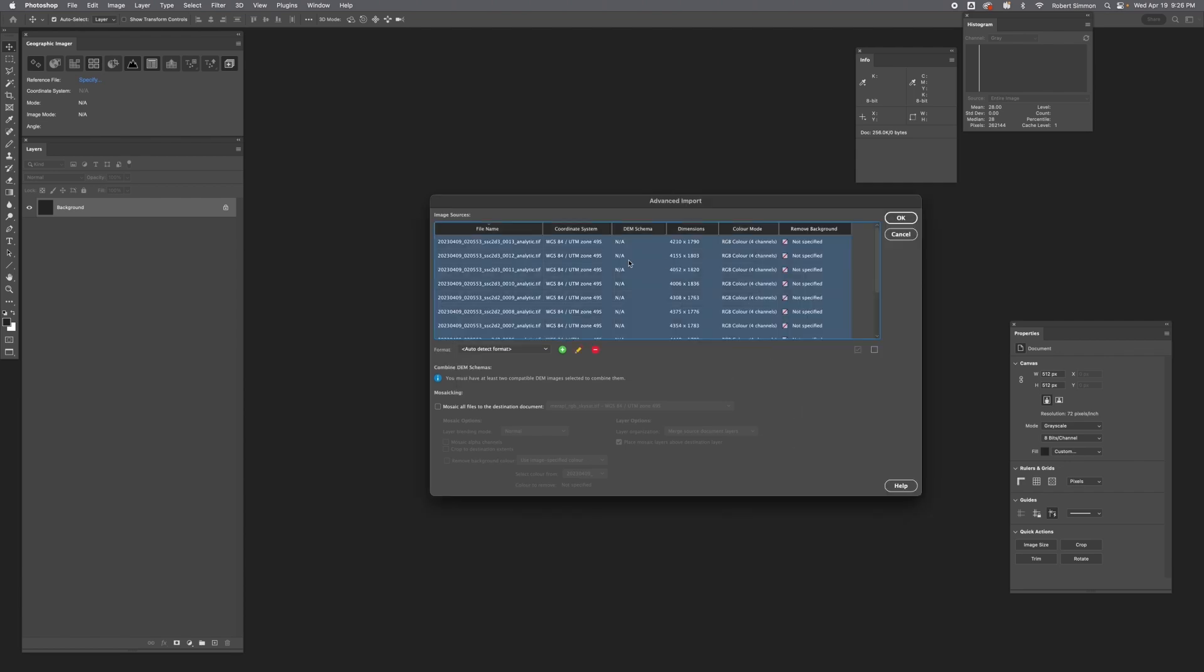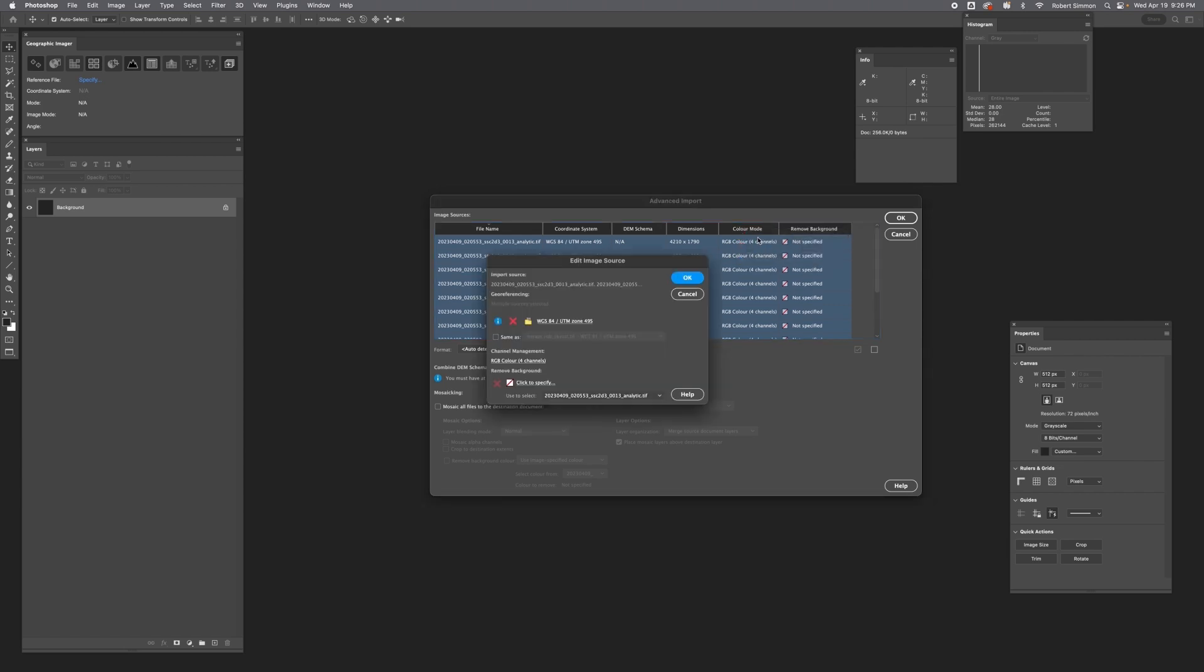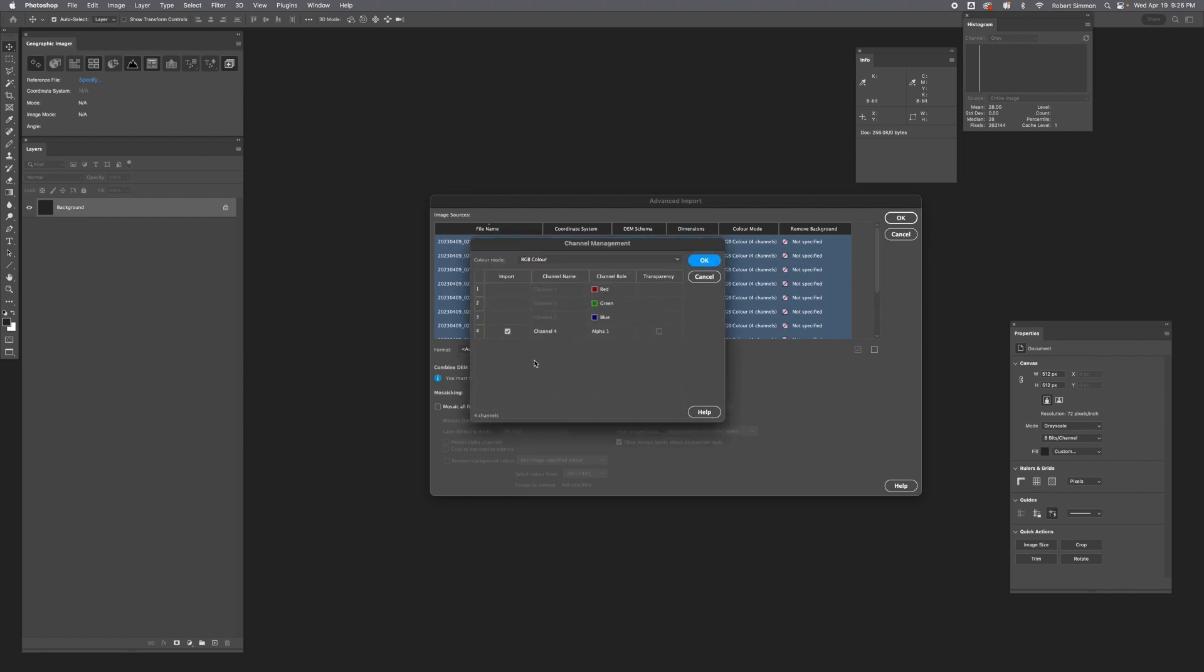Once we have all the files selected, we're going to need to edit the color mode. Right-click on RGB color, edit selection. It's going to take a little while to read these again because the files are huge. But after a bit, just click on this RGB color four-channel dialog. Unselect channel four, which is the alpha channel.